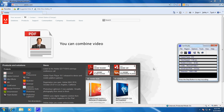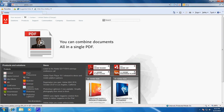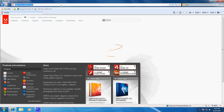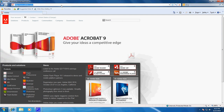So you want to install Adobe Shockwave Player. Go to www.adobe.com. Be careful about downloading it from other websites, as some of them may actually be a virus.